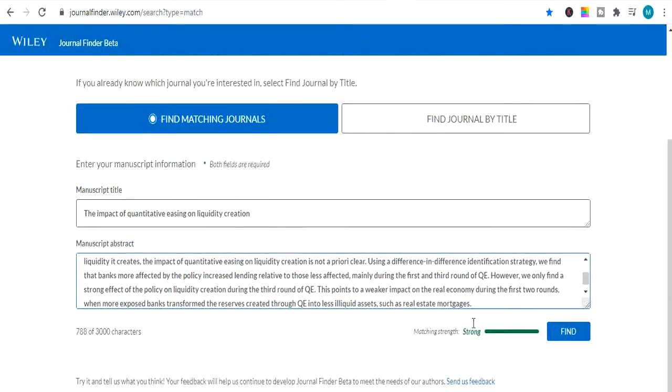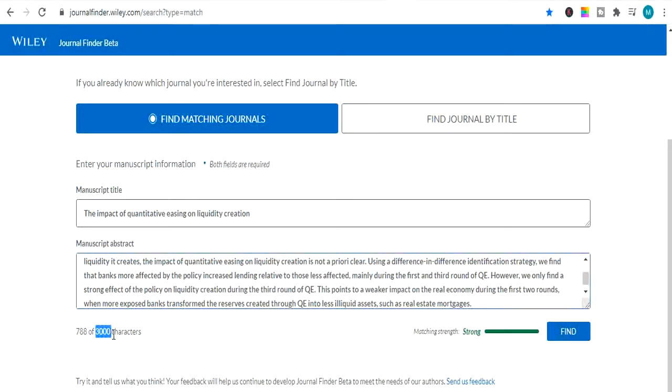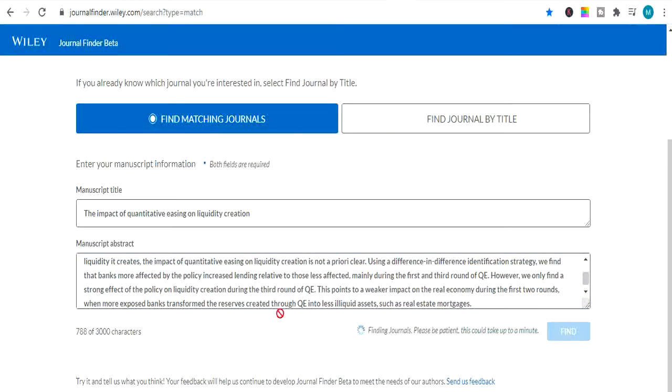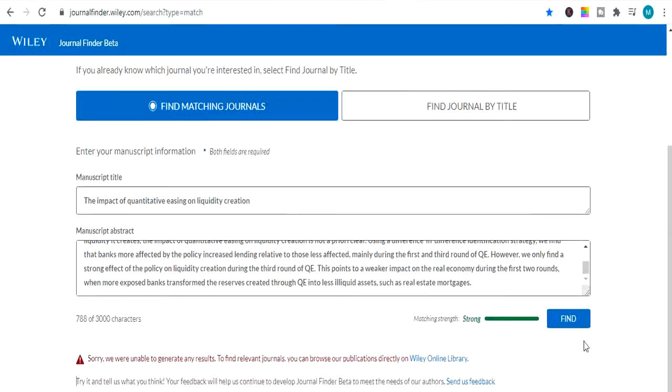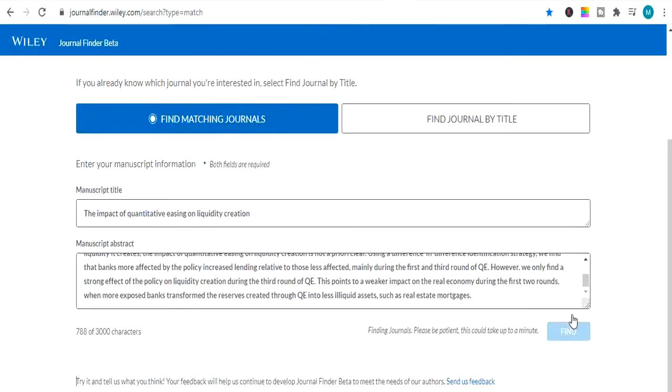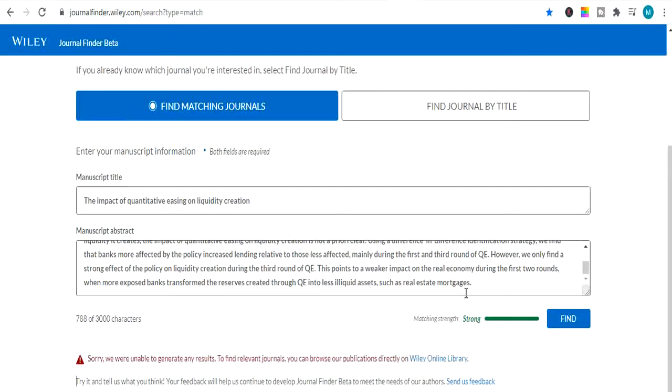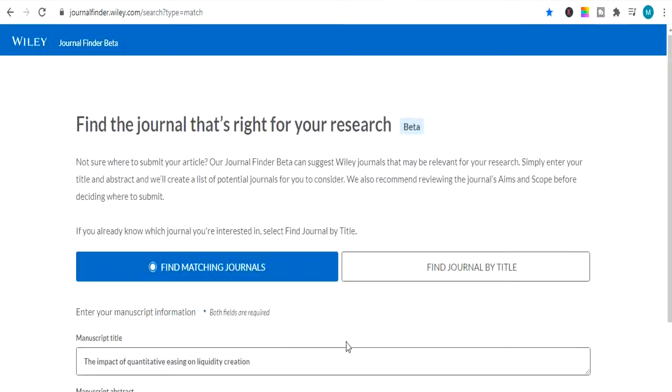So here it shows me matching strength is strong. You can maximum search characters of 3000. No more than 3000 characters. So I will click on find. It will browse and it will show me the results. Sorry we are unable to generate any results to the journal. So you can browse. So it's not giving me any indication. This means this journal is not impact factor journals.